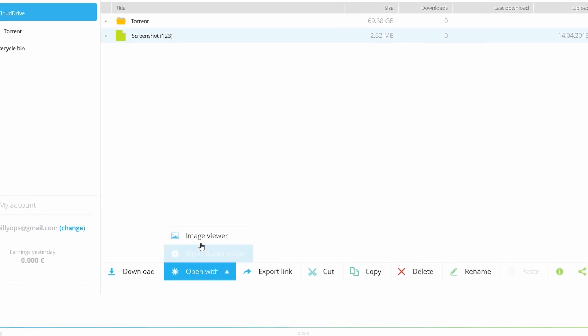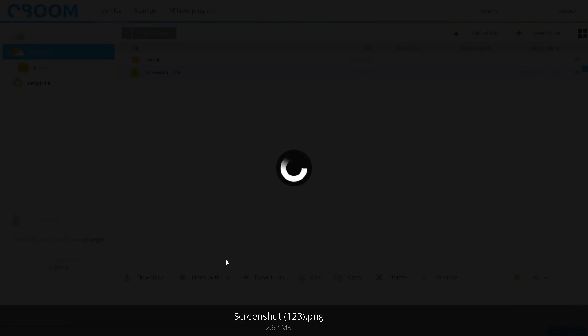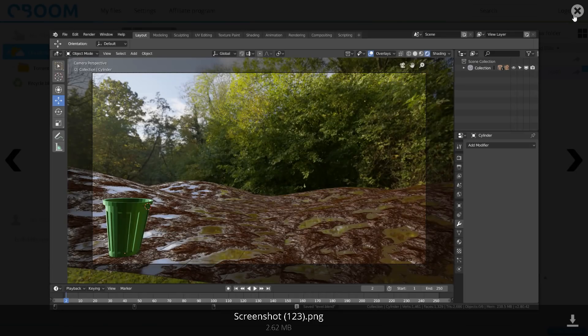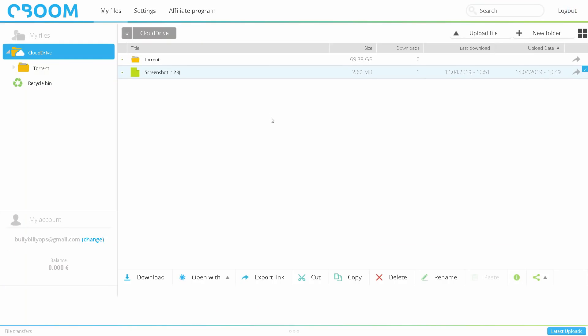If you click on image viewer, you can upload the image data. If you click the image data, you can upload the file using the open option.